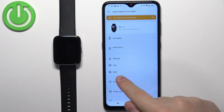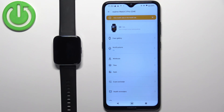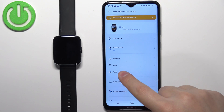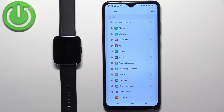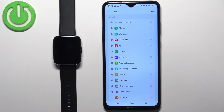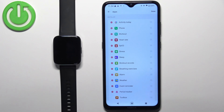Now tap on your Realme Watch 3 Pro in the list of My Devices. On this page, find the option called Apps and tap on it. Here we can customize the app menu — basically what we can do is remove apps from the list, add apps to the list, and change the order of the apps on the list.